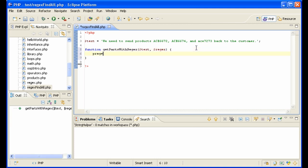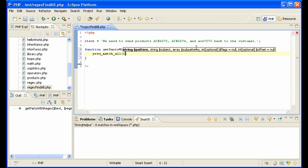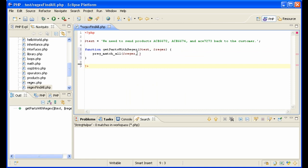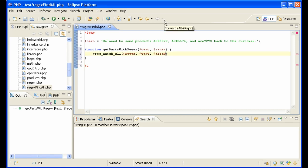Inside, I'm going to use pregmatch all. Send it the regular expression that we sent, the text array which we get back out, and then we're going to return the array.